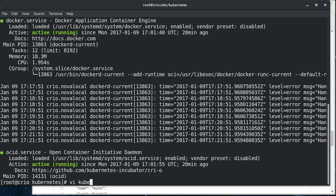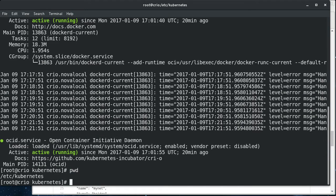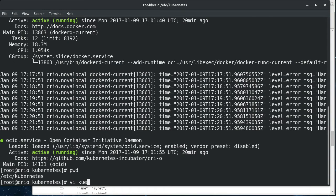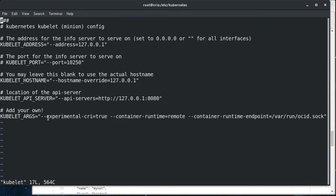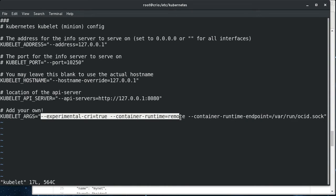So if we go into, right now I'm in /etc/kubernetes, and if we look at the kubelet config, I've put some flags here.